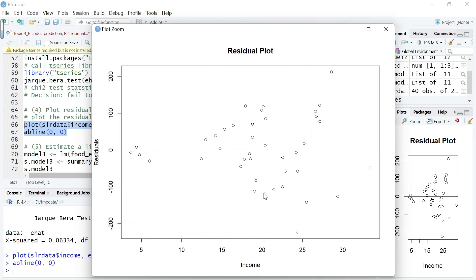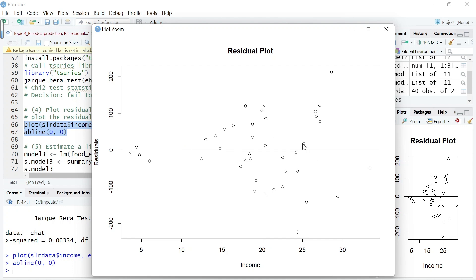We actually can see some sort of evidence of what is called heteroskedasticity, which we will address later on. If income is less than 18, then we can see that the spread out of these points is kind of smaller than income is at high level.